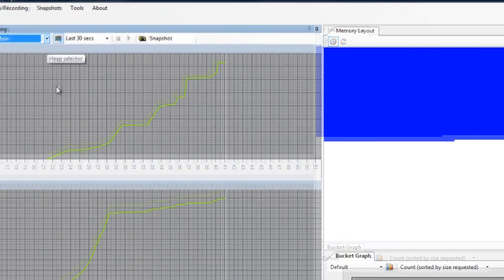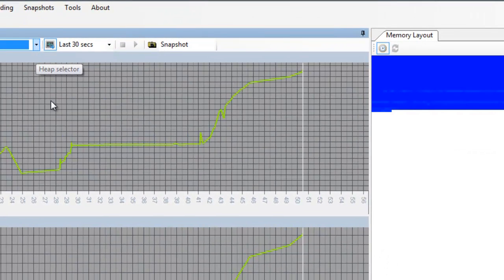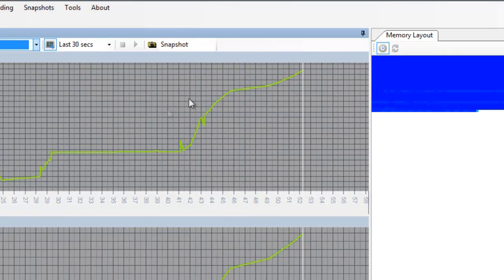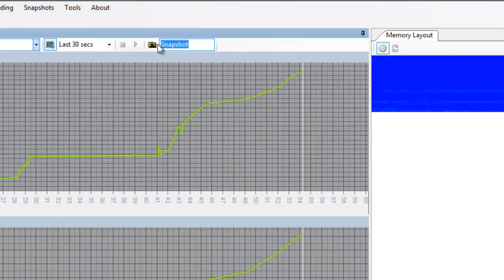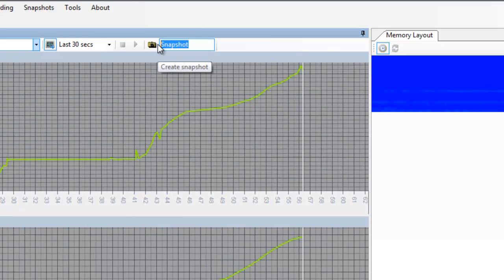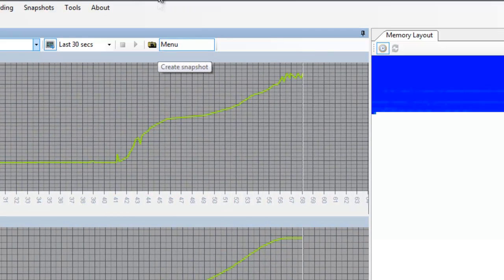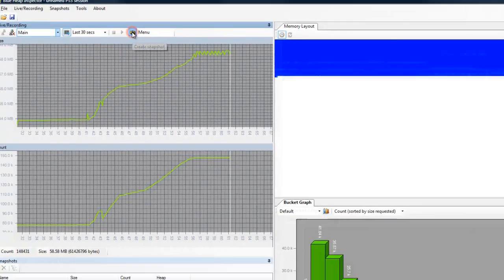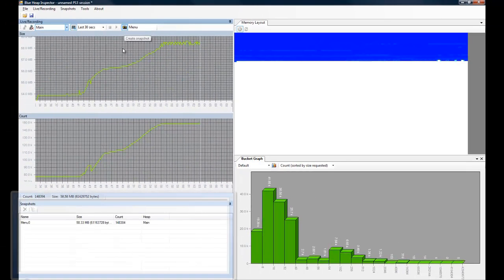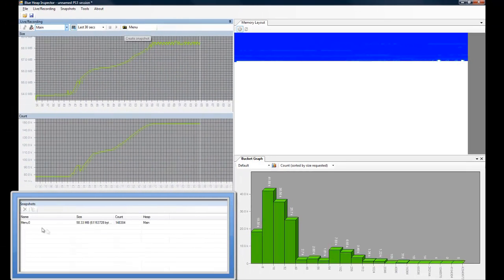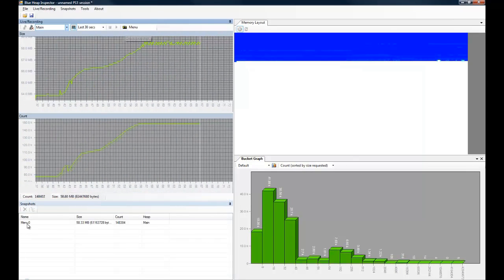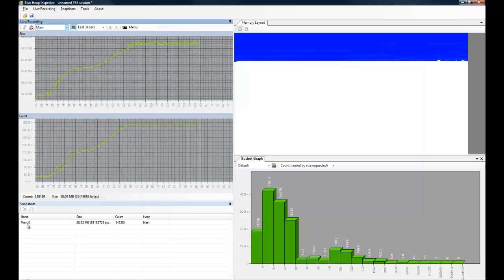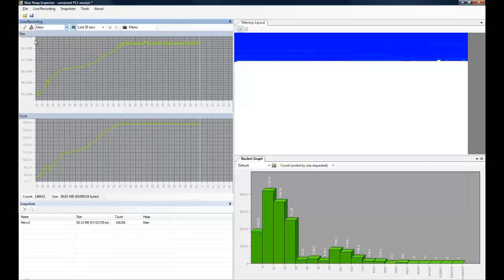At any moment in time, we can create a snapshot of the current state of the game. If we type in a name of the snapshot over here, for instance menu, and click this camera icon on the left, a snapshot is created and it is displayed in the snapshot view here on the bottom. There's no need to stay connected, so I'm gonna disconnect the session.